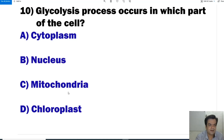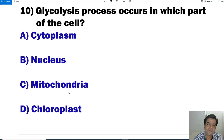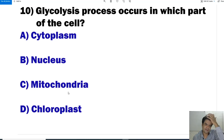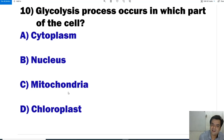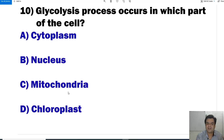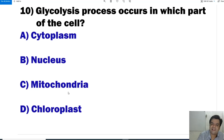Question number 10: Glycolysis process occurs in which part of the cell? This is a very simple but important question. Glycolysis happens in the cytoplasm of our cell. It occurs whether the respiration is aerobic or anaerobic.